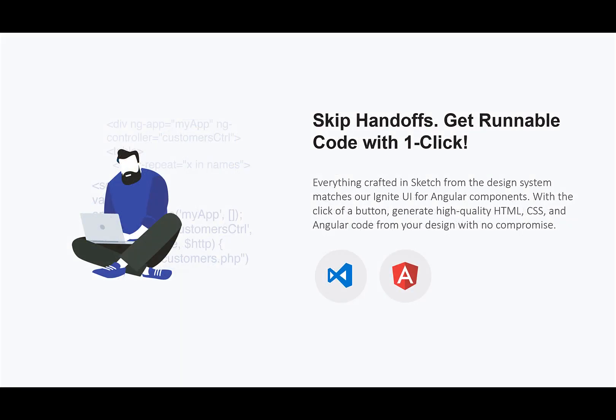And finally, once all the design is done, you can skip the handoffs. You can get runnable code with one click. Everything crafted in Sketch from the design system matches Ignite UI for Angular components. With the click of a button, you can generate high-quality HTML, CSS, and Angular code from your design with no compromise.